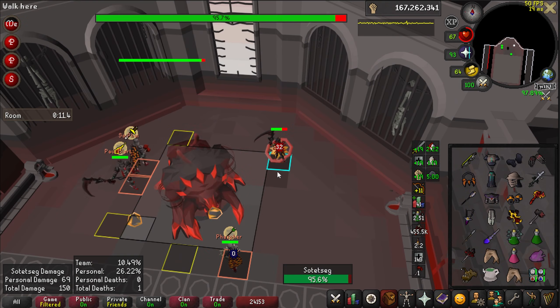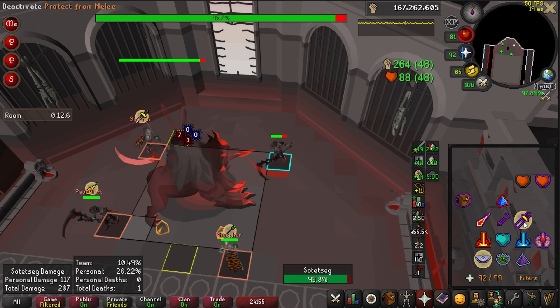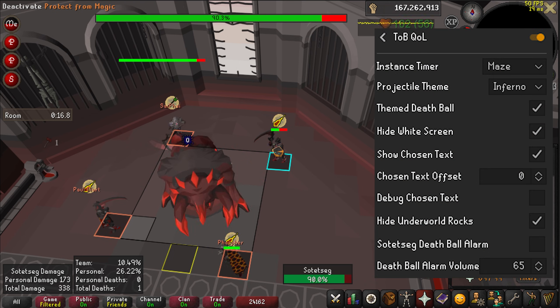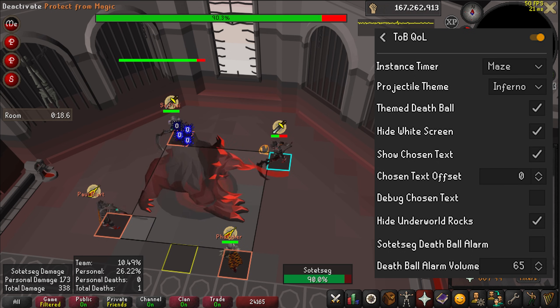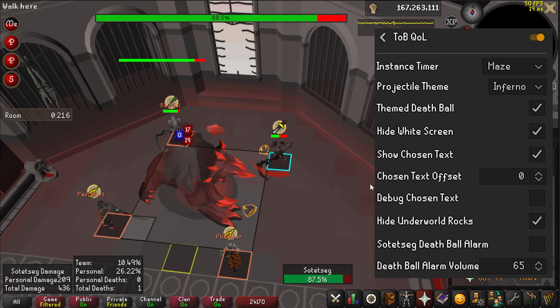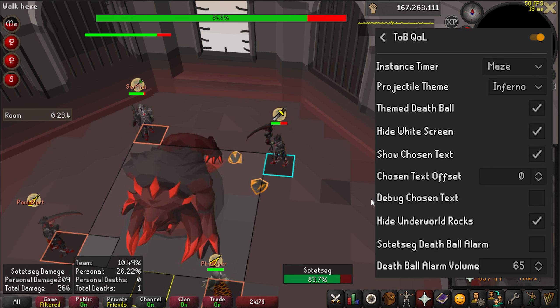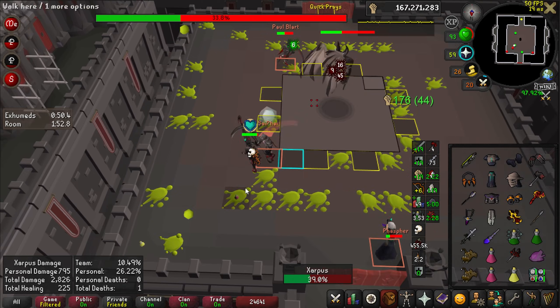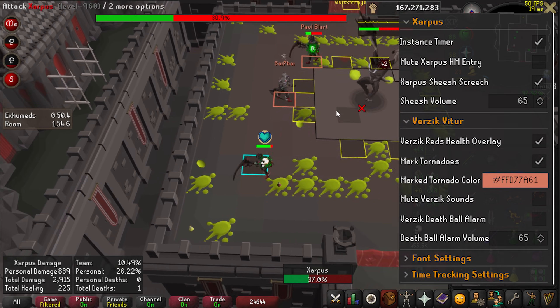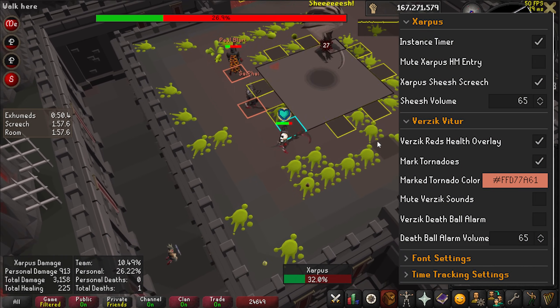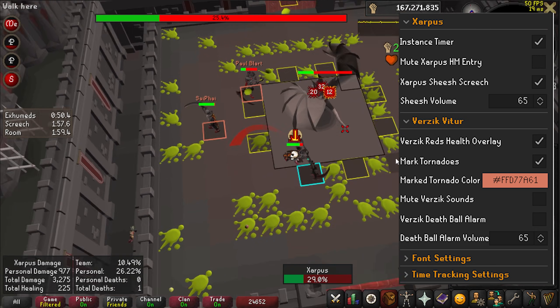At Sotetseg, ToB QoL allows you to change the projectile on his attacks so they're much easier to see — I use Inferno Bloat projectiles. You can hide the white screen for the maze, hide the rocks in the underworld, and add an alarm for the death ball when he fires it. I use a custom sound swap for the death ball alarm. At Xarpus I use ToB QoL's screech warning and the instance timer to enter much faster. I use ground markers to show important screech tiles, but beyond that I don't use much for this room.